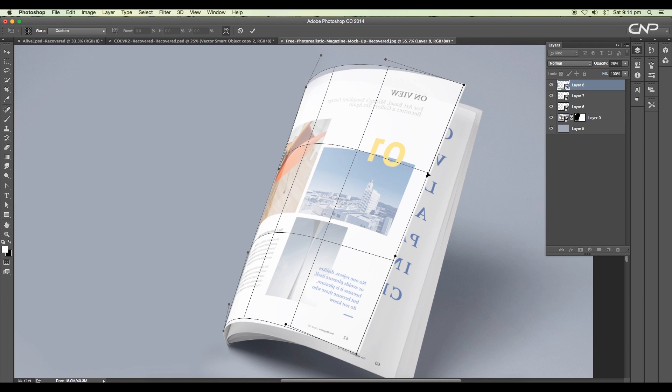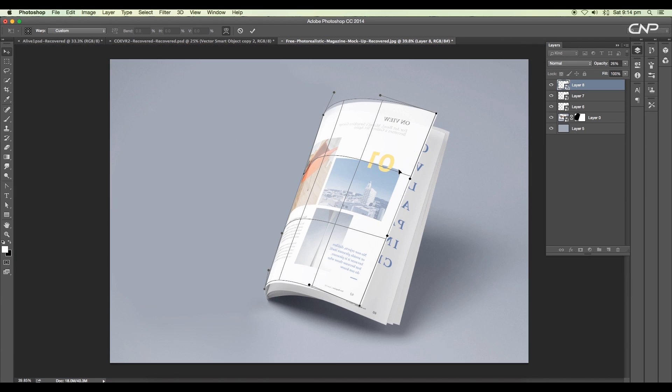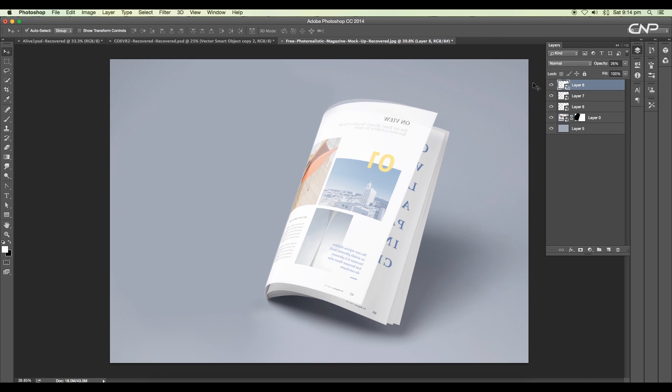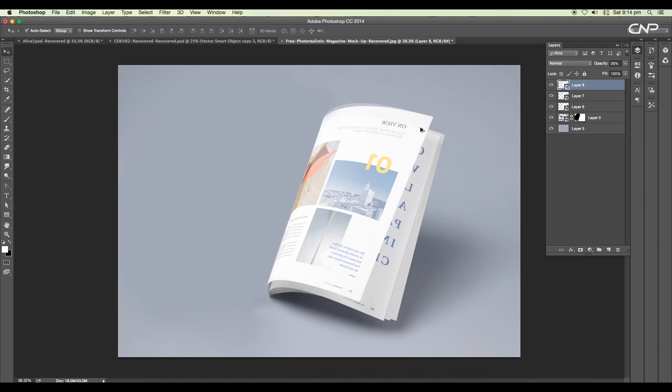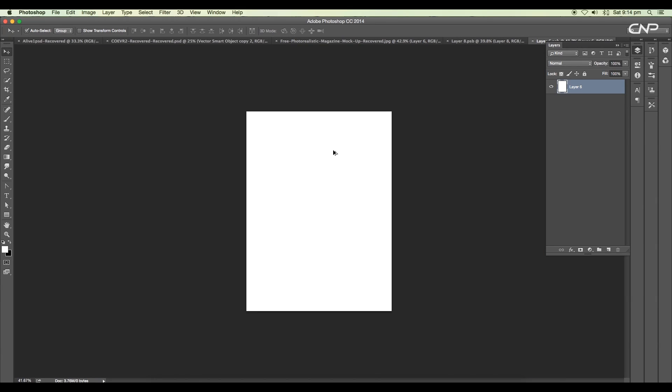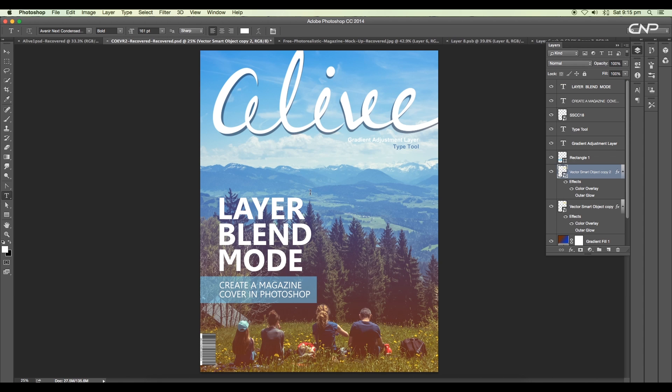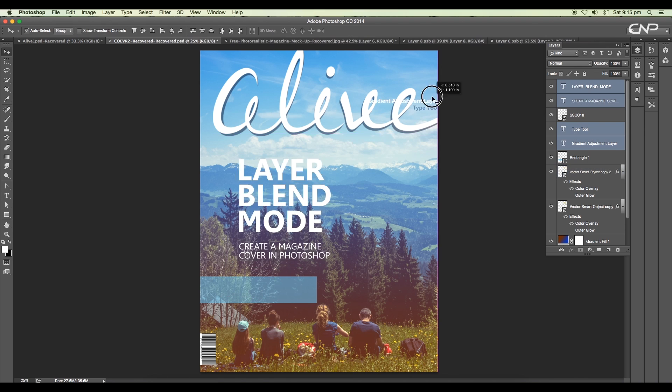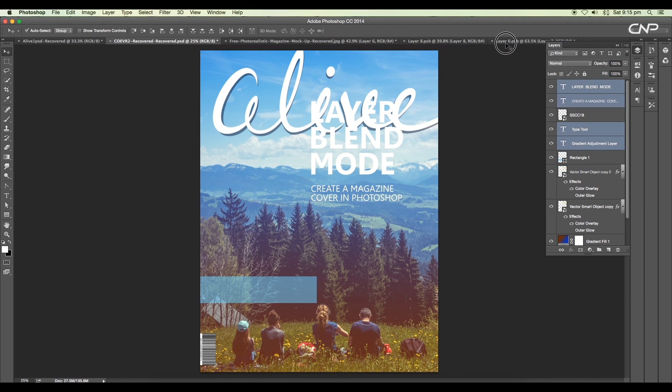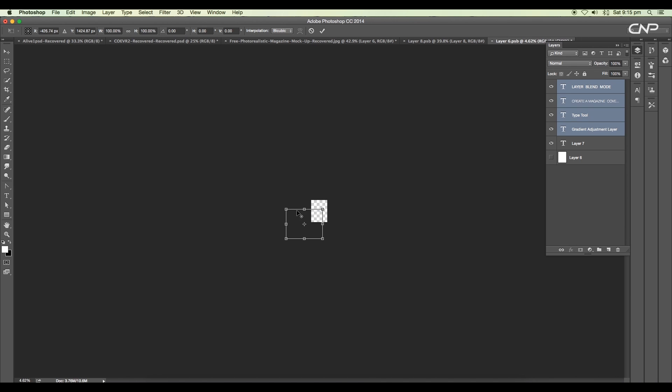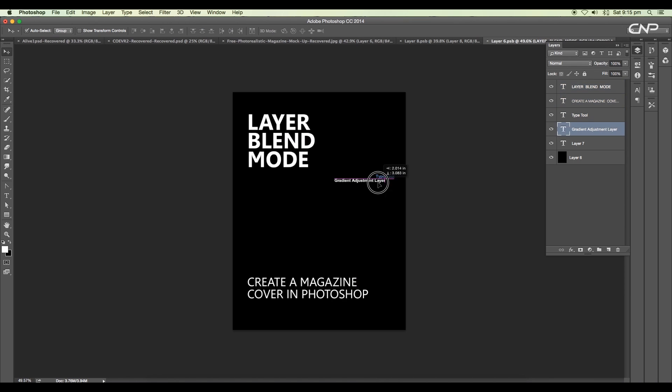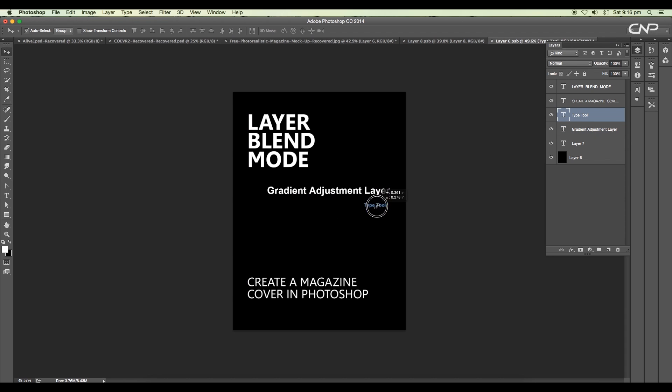Now as we have completed creating the pages, let's add the contents. Double-click on the third layer to open the smart object file. Here we'll add the content. Let's bring in some text from our previous files.